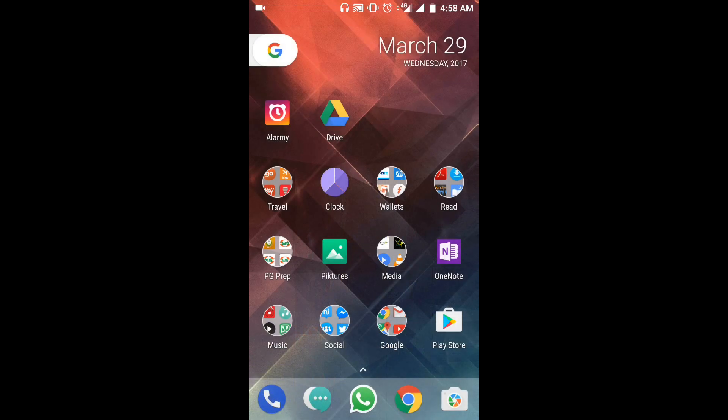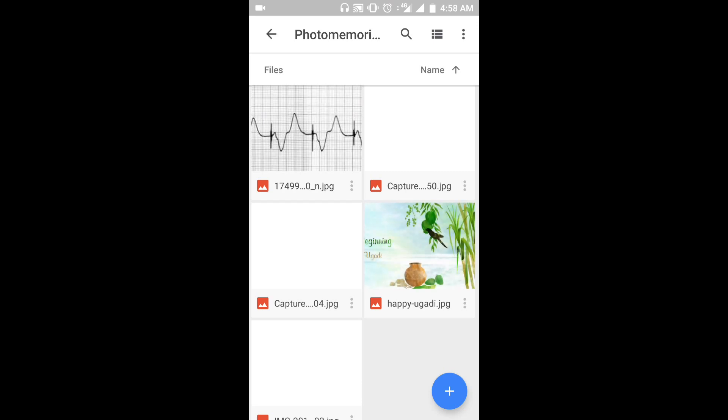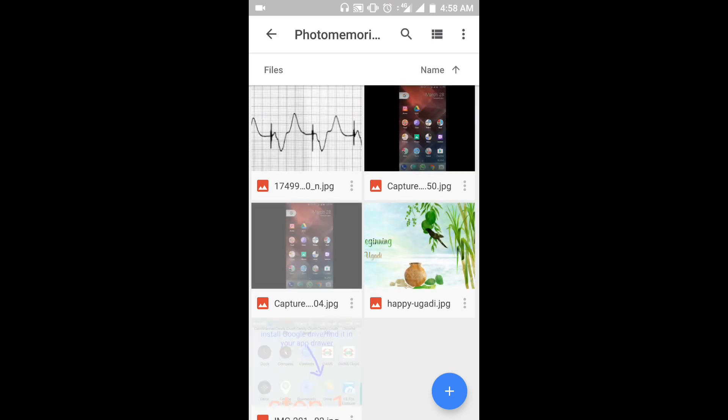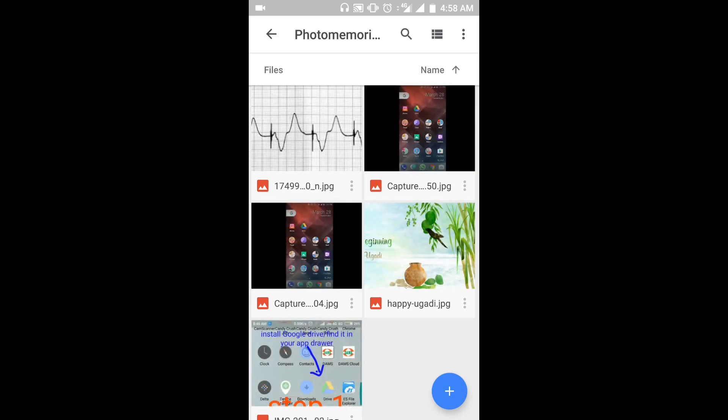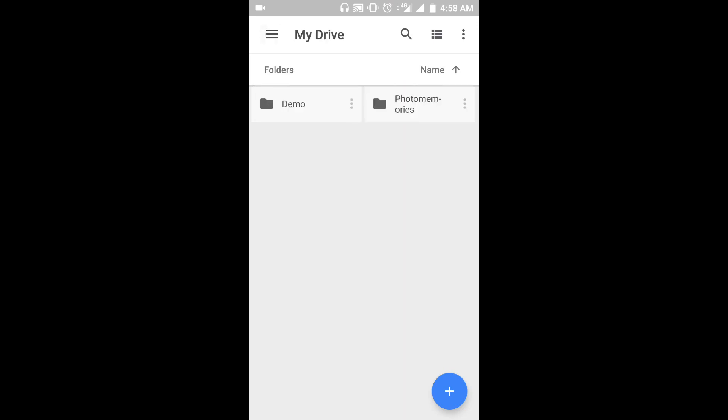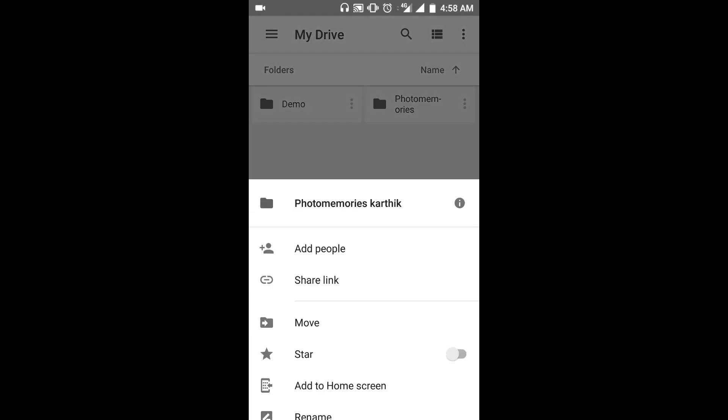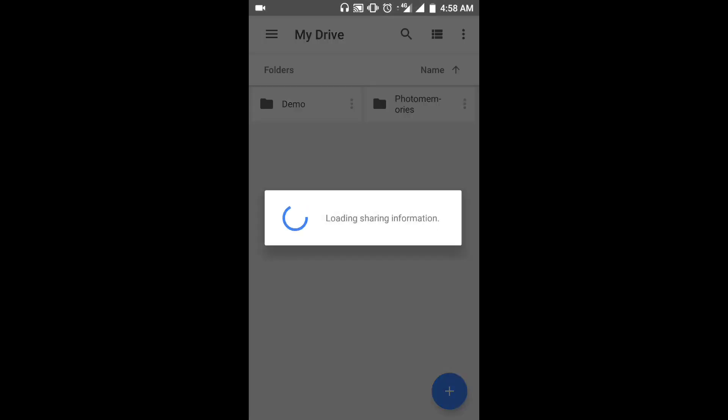Once you have added the necessary files, let's see how to share the folder. Click the three dots near the folder name. Select add people from the pop-up menu.